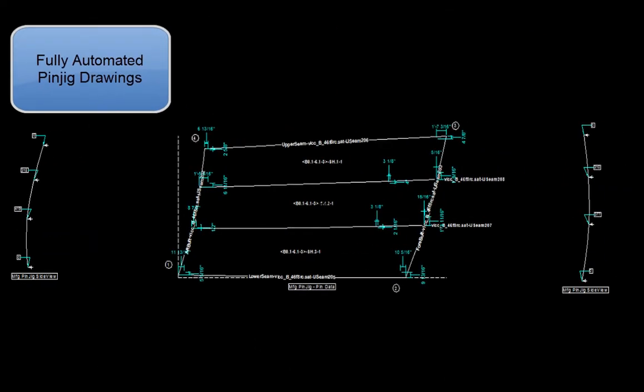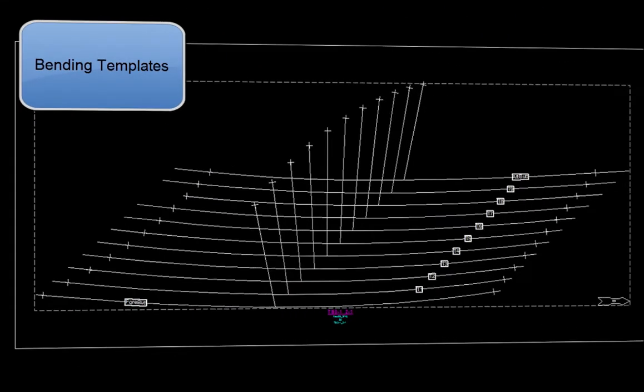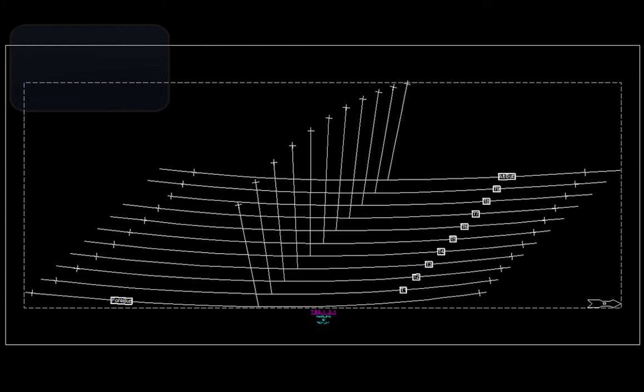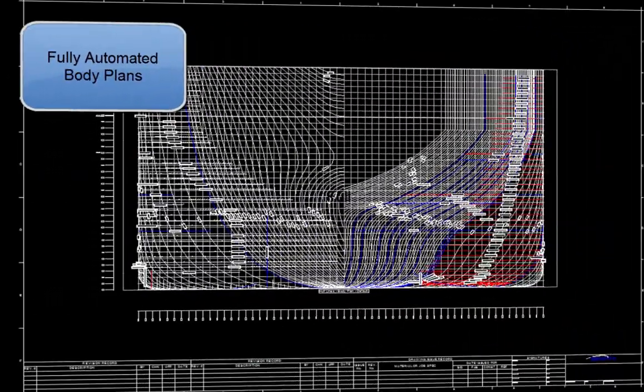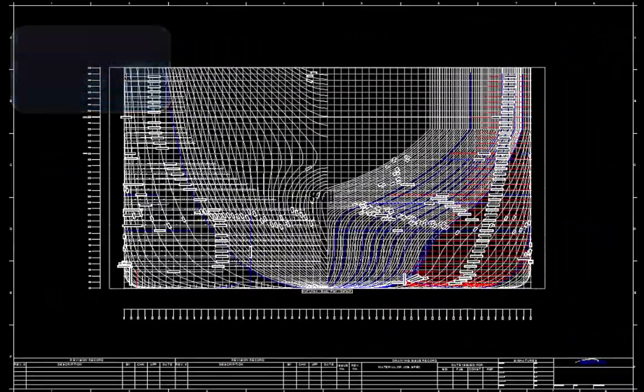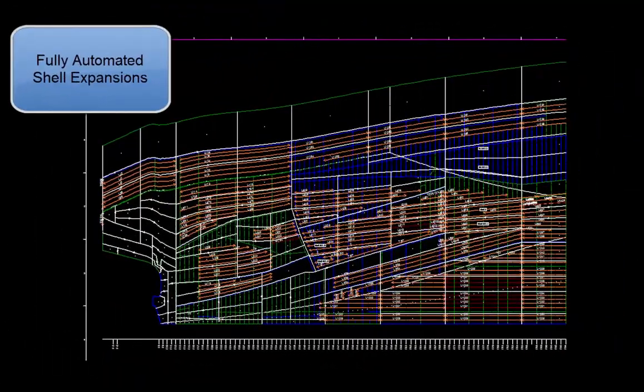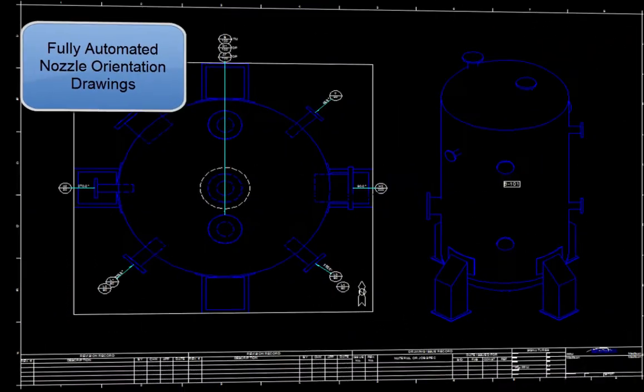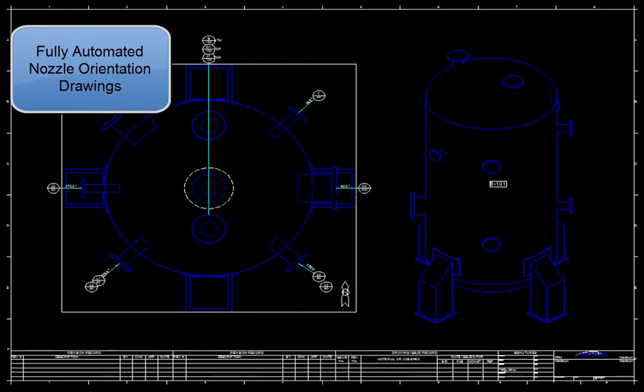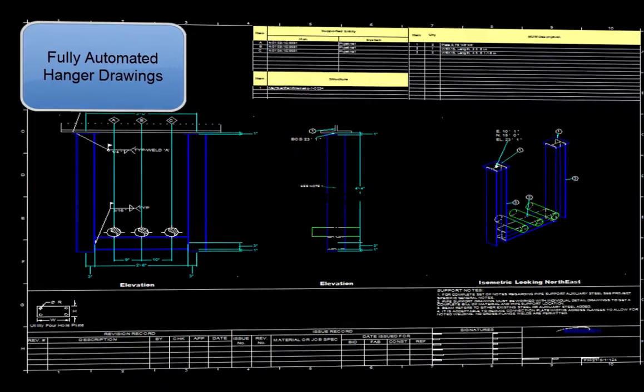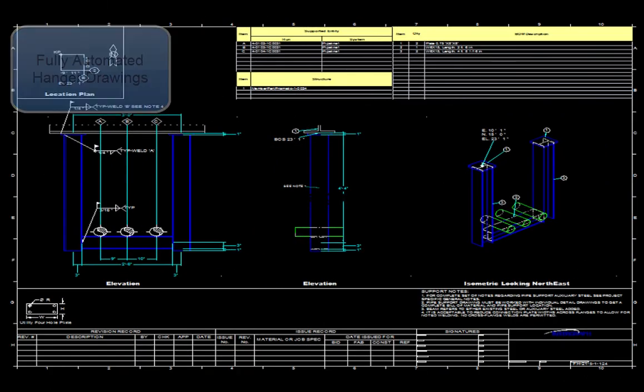pen jig drawings, bending templates, body plans, shell expansions, nozzle orientation drawings, and hanger drawings.